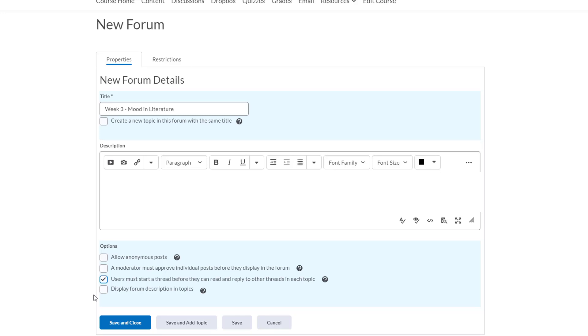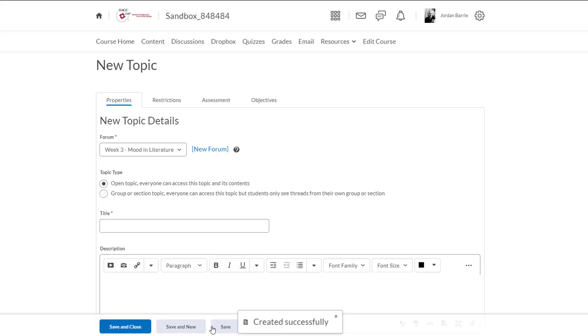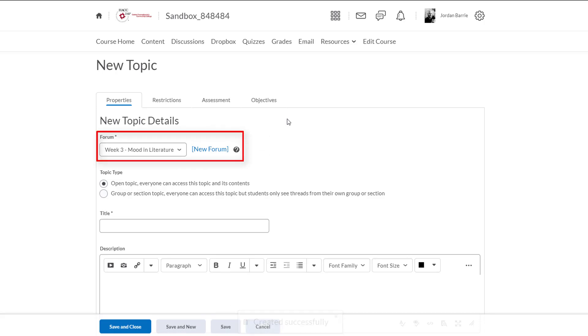Now we'll click Save and Add Topic because I want to create a topic and area for students to discuss within. Okay so now we're taken to a new area where we can create and manage our new topic. We'll see that at the top here that our forum has been created and that this topic is going to be housed within it.